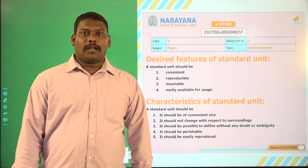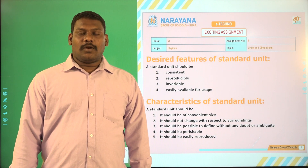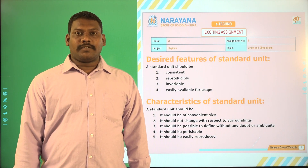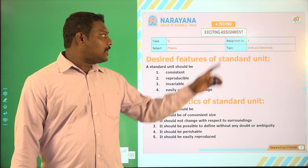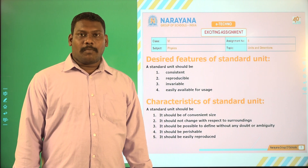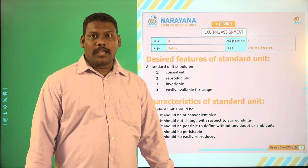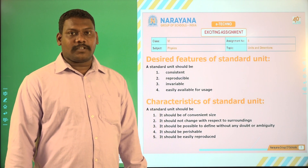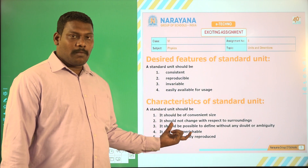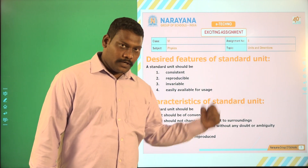Good morning students, welcome to Narayana Live 6th classes. Today we are going to discuss the assignment of 6th class. There is an 8th assignment under the topic units and dimensions. Before going to the assignments, let us have some of the things which we have to know about the characteristics of standard unit.